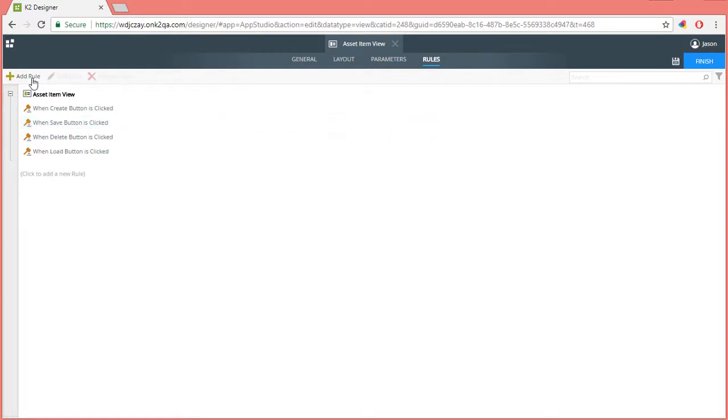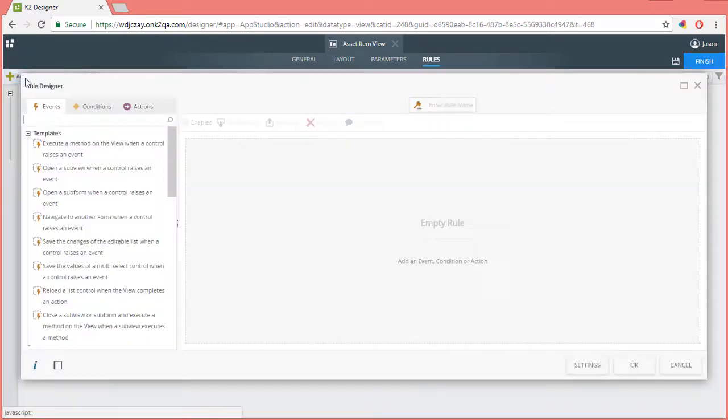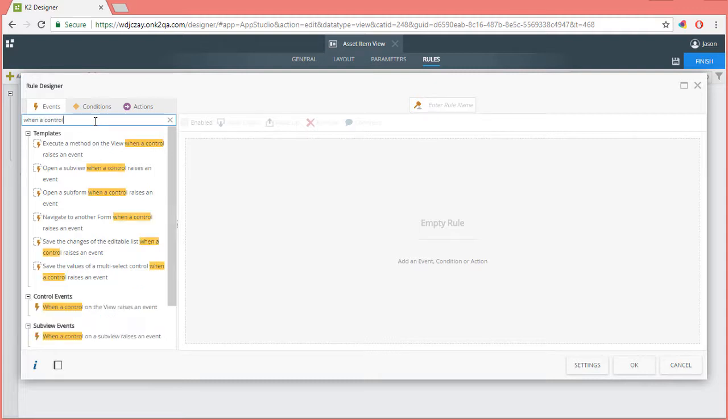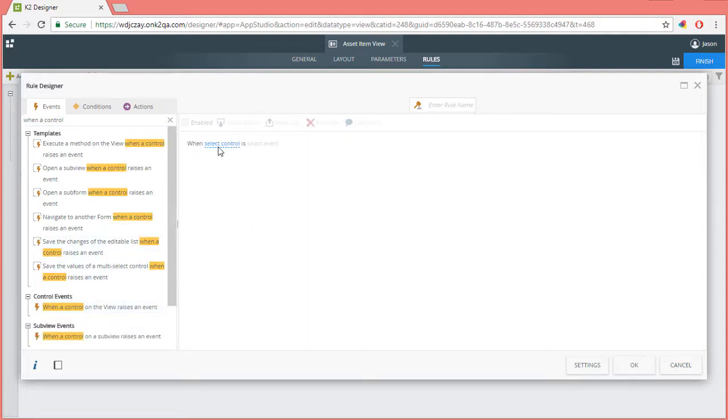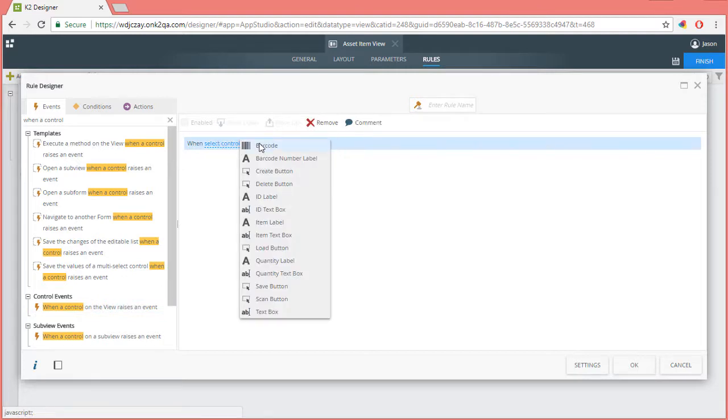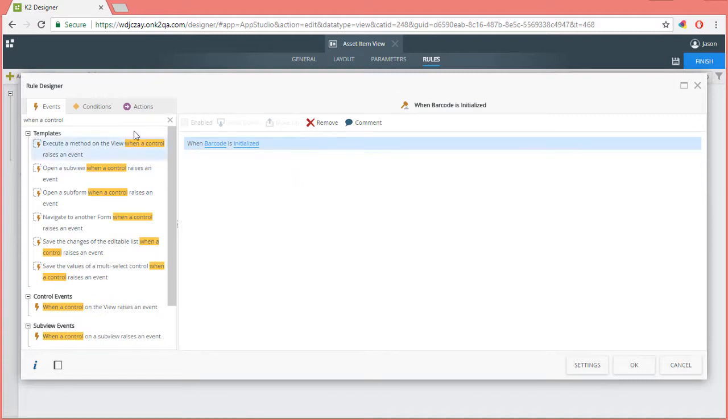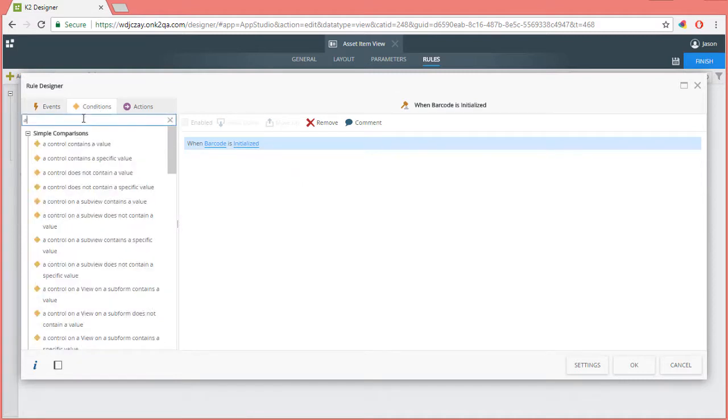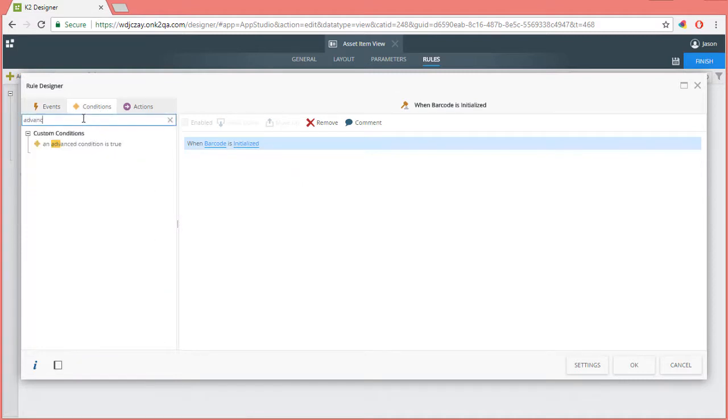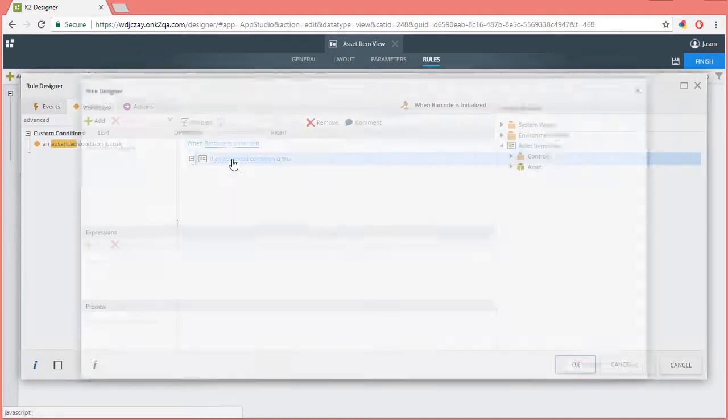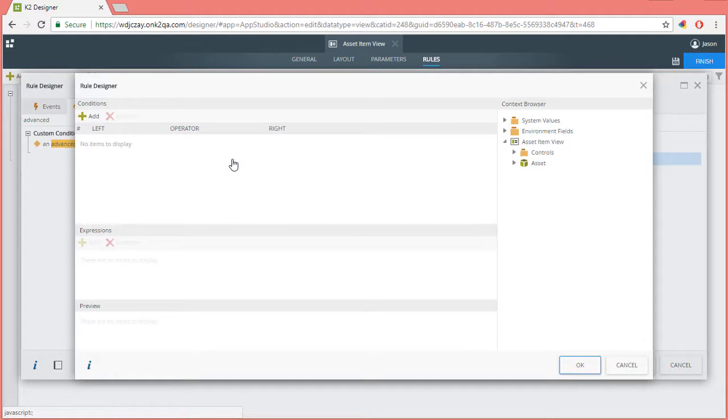Let's add a new rule. Starting with the event called when a control on the view raises an event. I'm going to set this to the barcode control and its initialized event. Next, we need to add the condition called an advanced condition is true from the conditions tab. Then open the designer window to configure this condition. This is going to ultimately check to see if the barcode control is supported. I'll configure this condition as follows.